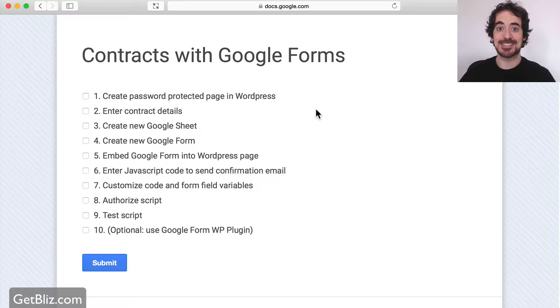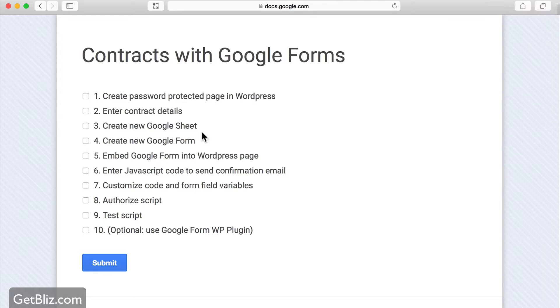Alright, so the steps are these — about 10 steps. The first one is to create a password-protected page in WordPress.